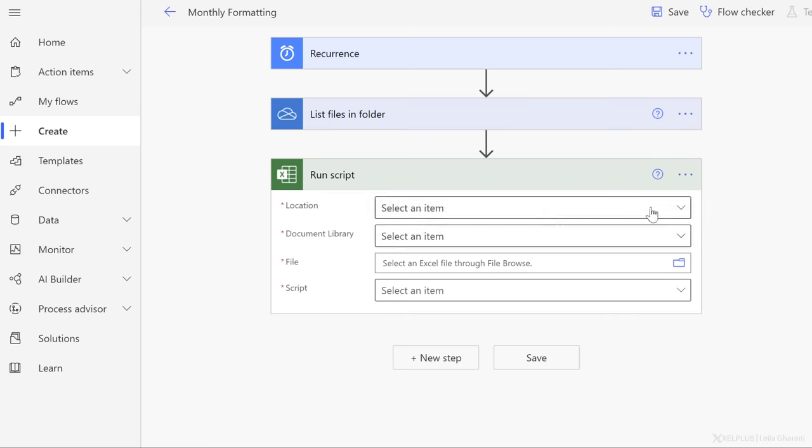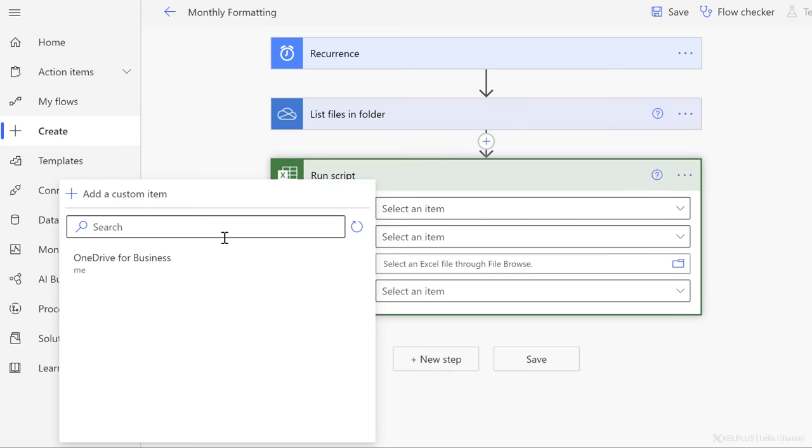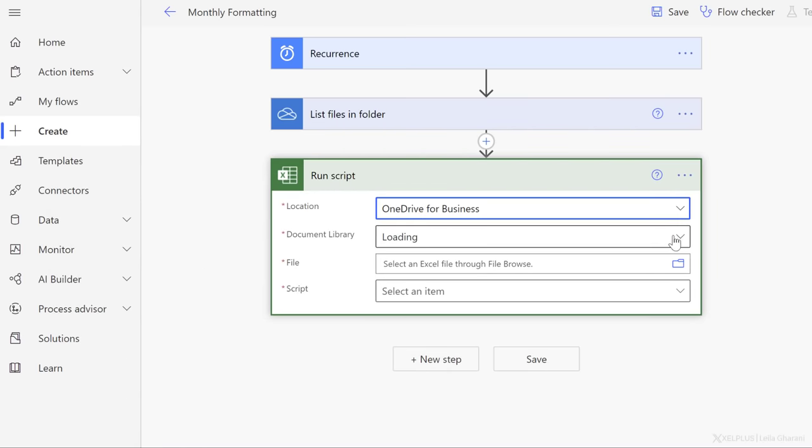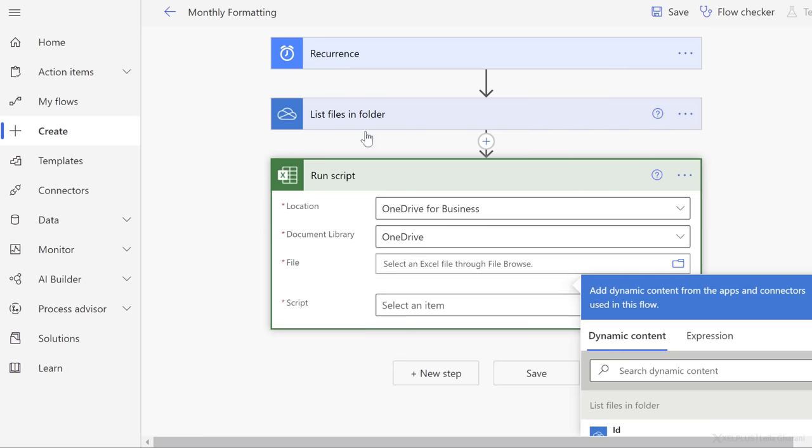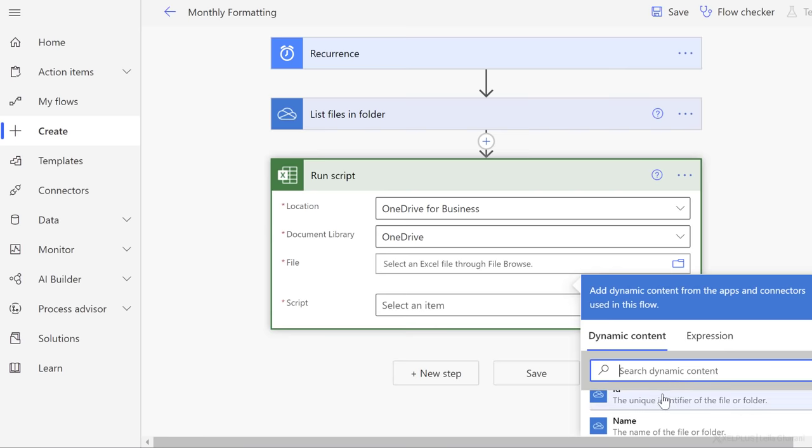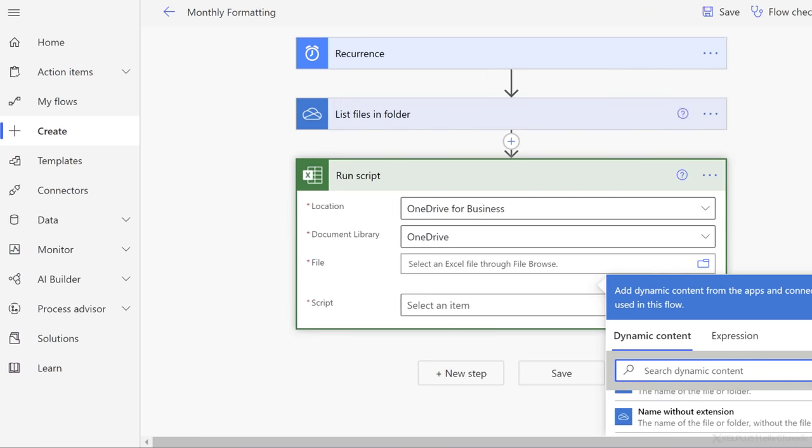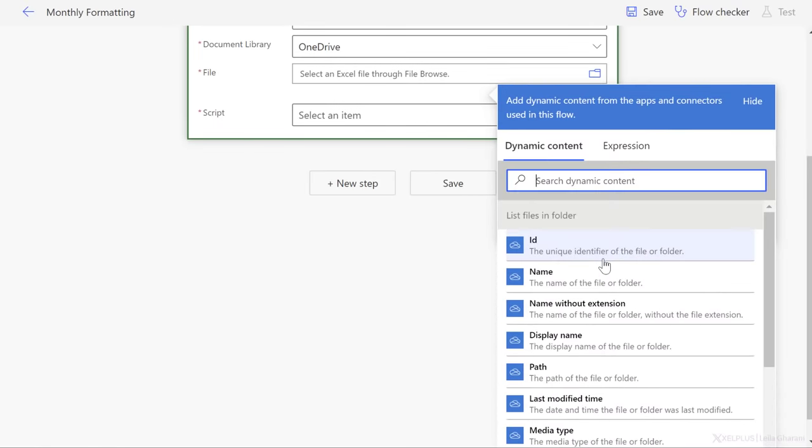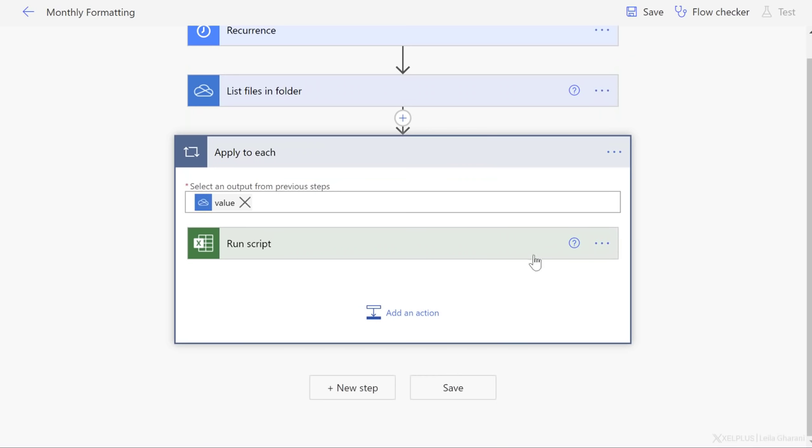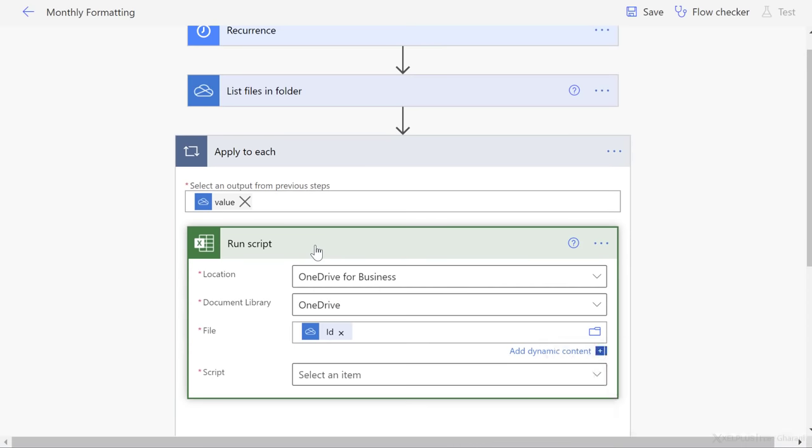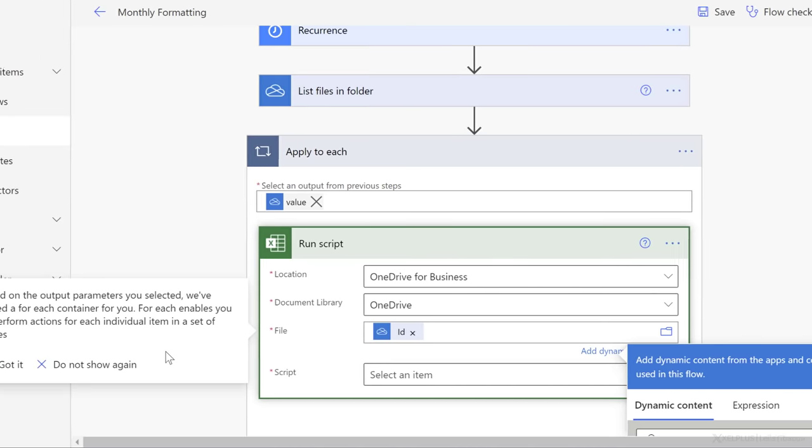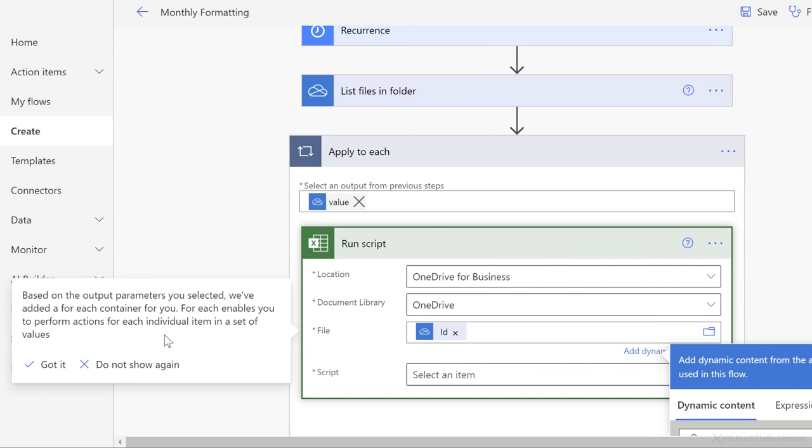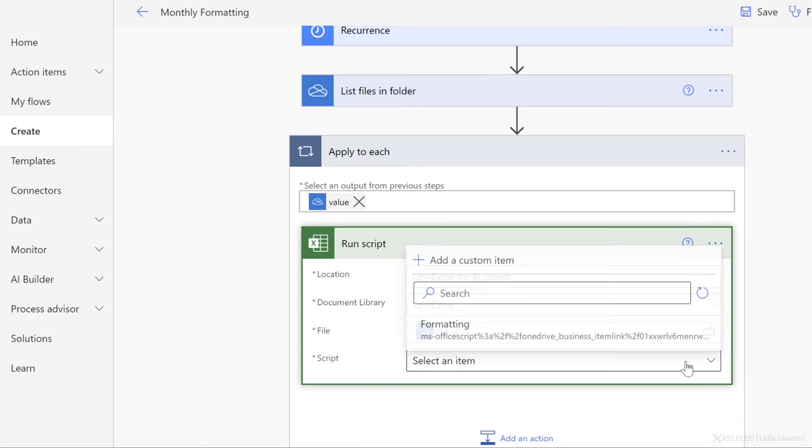Next step is to run my script. My script is for Excel Online and we see it right here, run script. First thing I need to do is the location. Mine is OneDrive for Business. Document library, this is just OneDrive. The file itself, well, it's not a specific file. Instead, it's each single file that is listed here. So I need dynamic content here. Now this is a bit difficult to see, so let's expand this a bit more. I need to grab the unique identifier of the file. So I'm going to go with ID and check this out. The moment I selected that, it added an automatic apply to each control right here, because it's smart enough to identify that I have multiple files here and I probably want to apply the script to each file in this folder. So I don't need to do anything here, but I didn't have a chance to pick the script, which I can do right now. Notice here, this is what I mentioned before. It's telling me that we've added a ForEach container for you, ForEach enables you to perform actions for each individual item in a set of values. Great, I got it.